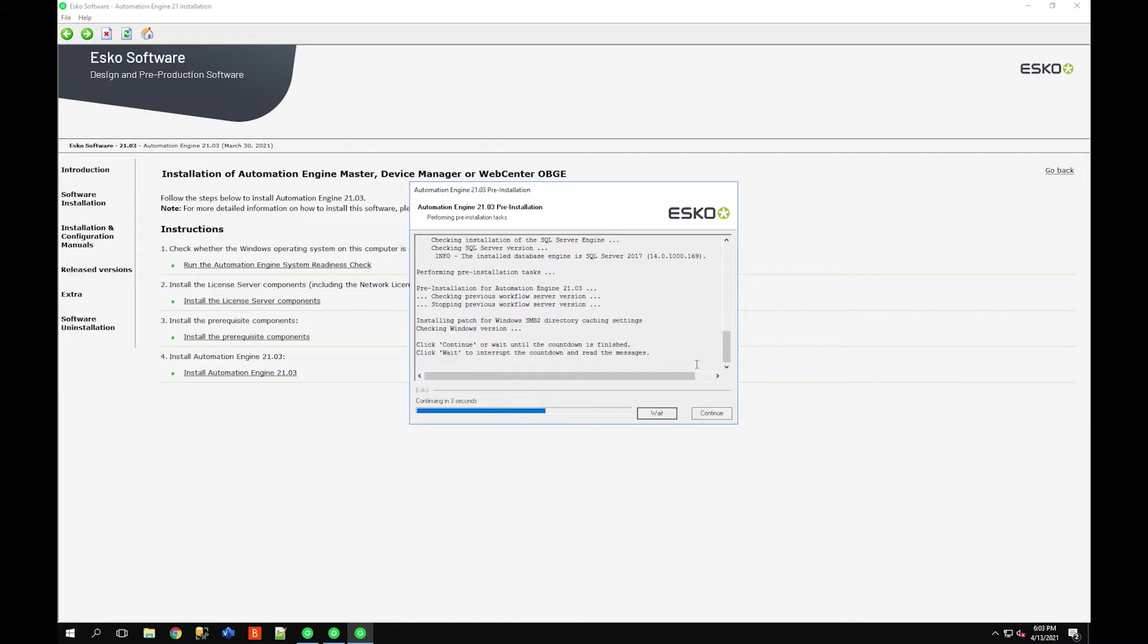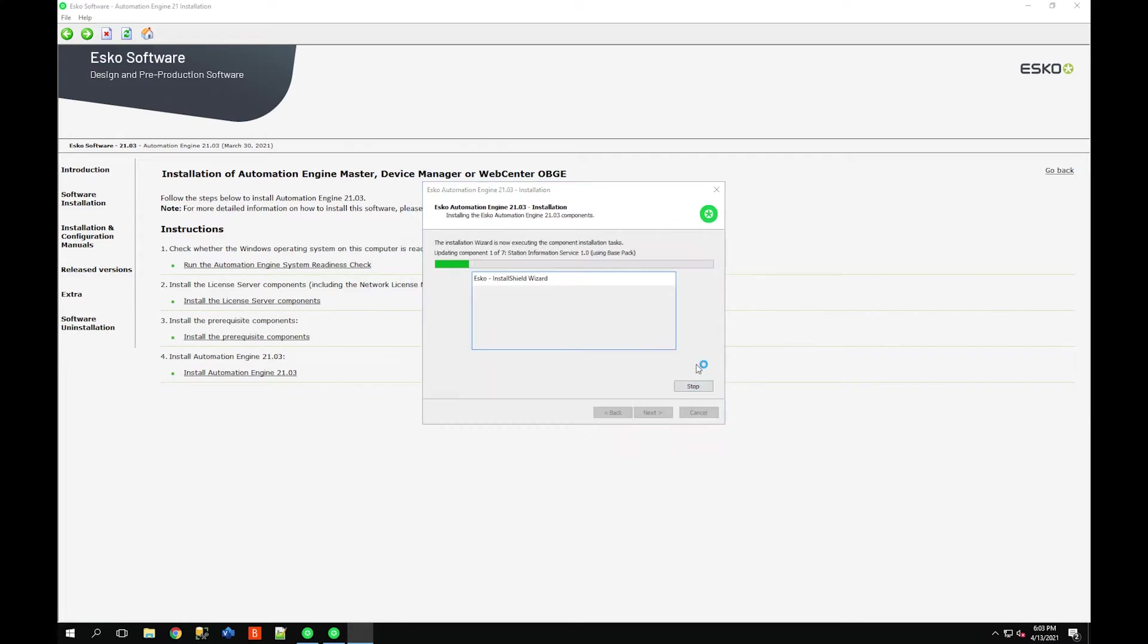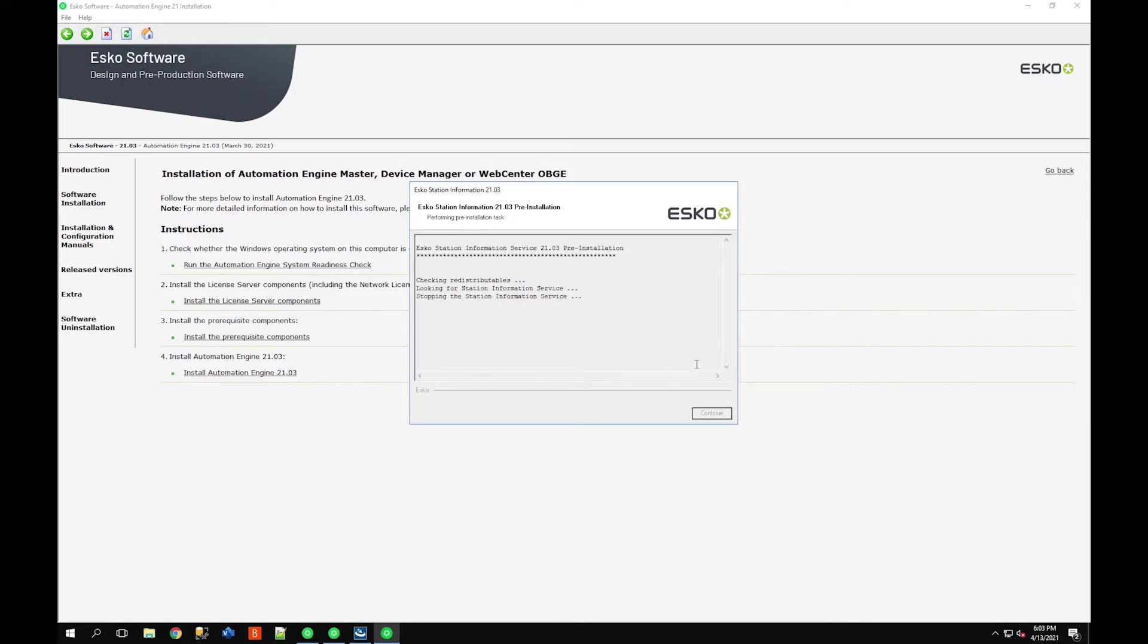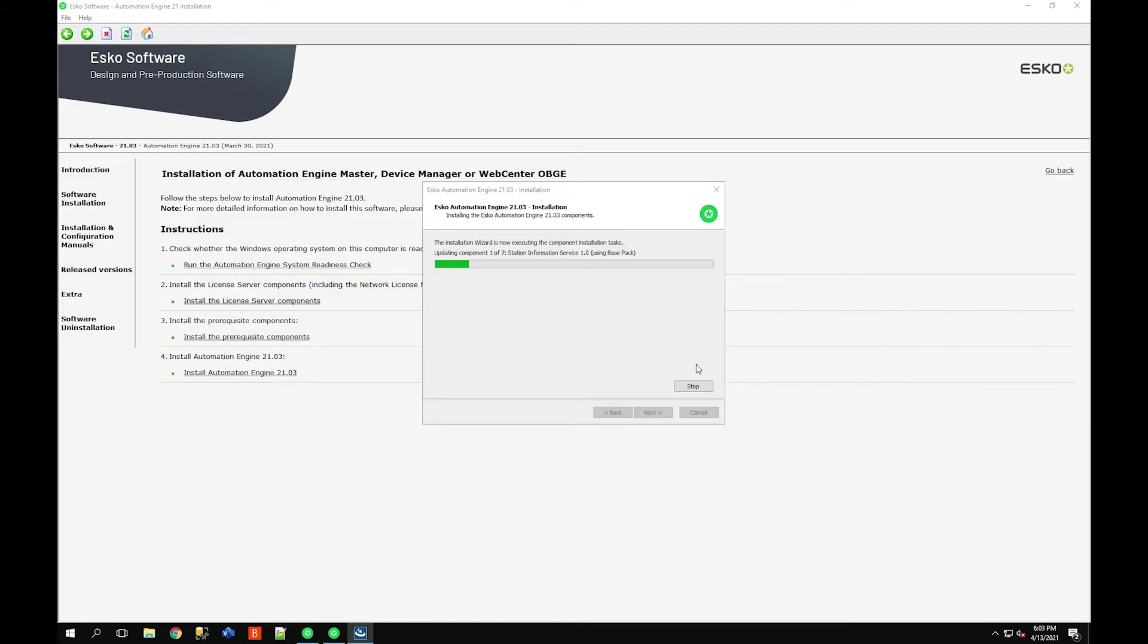At this point just go grab a coffee, it's going to do its thing. This can take quite some time as there's a number of components that need to be updated along with installing the new version of Automation Engine 2103. Or you can check out the Esko website and see what's new in this latest release.